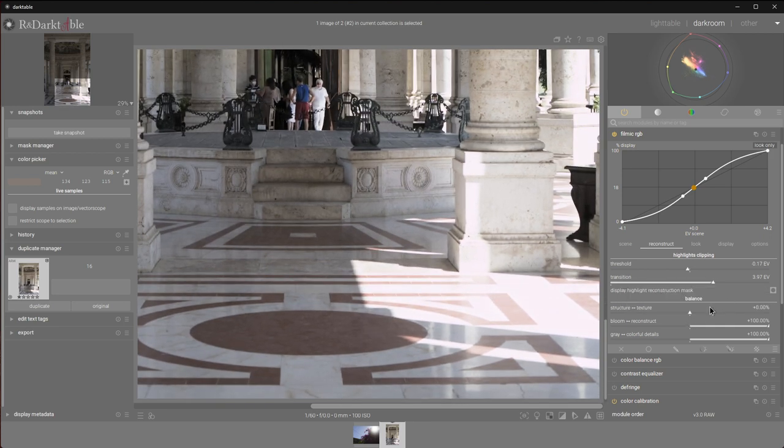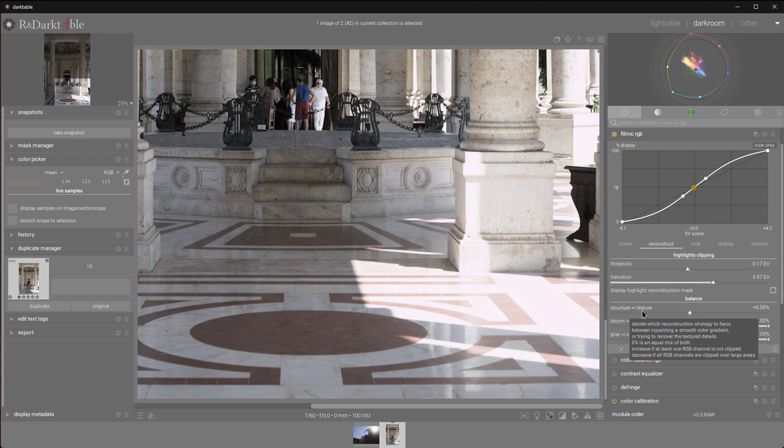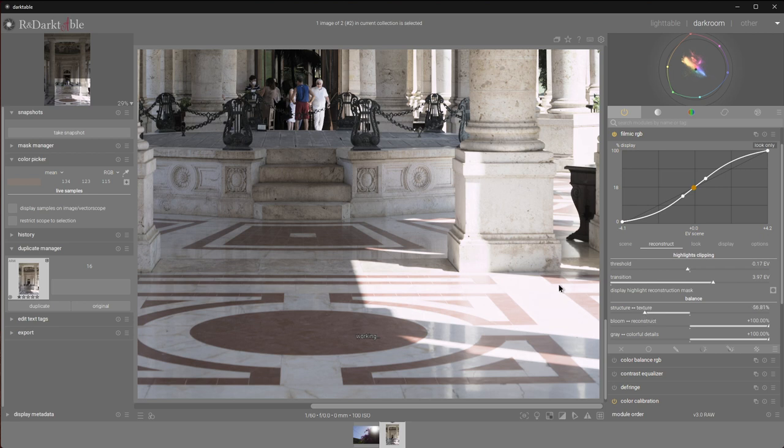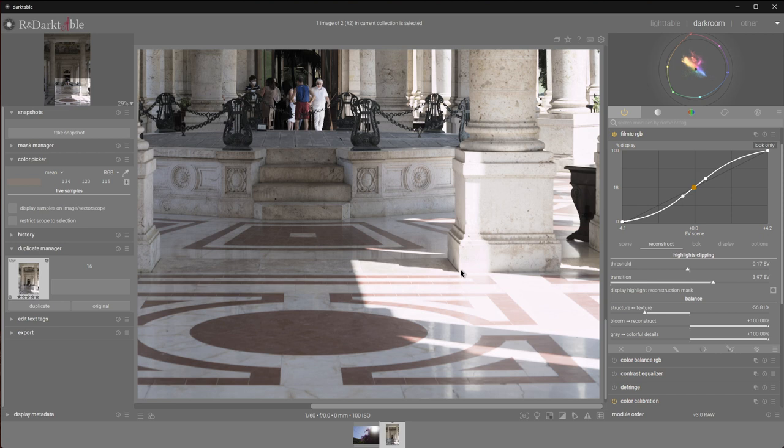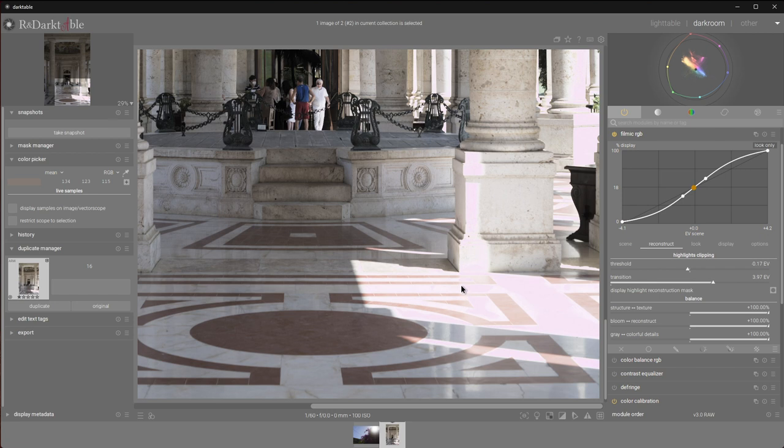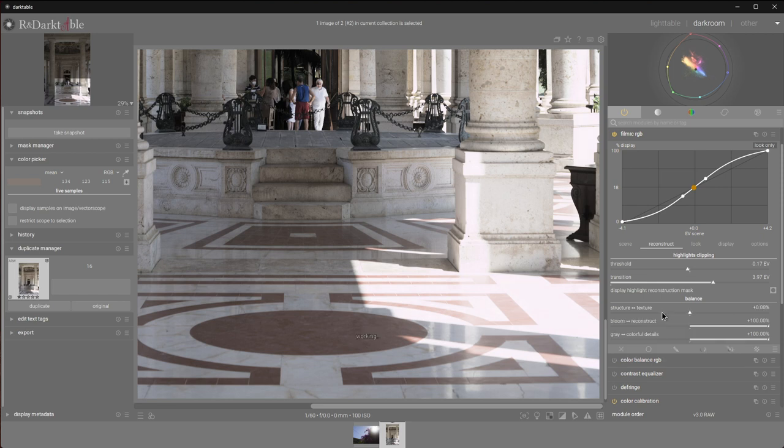The first slider is structure versus texture. Structure and texture are reconstruction strategies. If we move this slider over to the structure side, we're basically saying we don't care what's in the middle of the patch we are reconstructing. We just want a smooth inpainting, a smooth gradient. That works great with things like overblown skies. Whereas the texture strategy attempts to recover and creates detail. This might be useful for things like skin or textured surfaces. I'll be honest, I've never had a case where going full texture was better than structure. I understand that texture mode attempts to recover detail from unclipped channels, but that has never yielded me any results that I was satisfied with. Therefore, I either keep this at zero or lean a little bit to the left. I think zero is fine in this case.